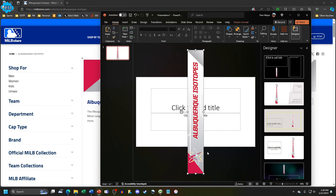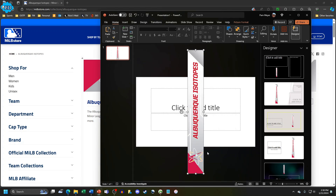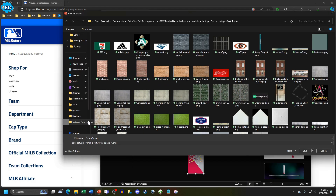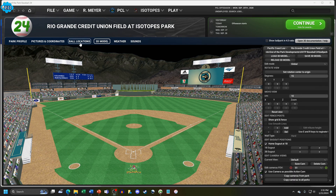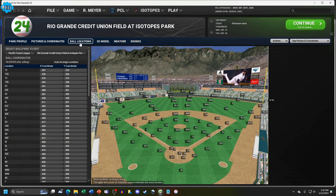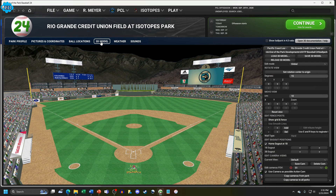Finally, right-click on the picture again, select Save As Picture, find that ballpark folder, change the file type to PNG, save it with the same file name, and then confirm the overwrite. Once again, go to a separate OOTP tab and come back to check your work. And there it is again.